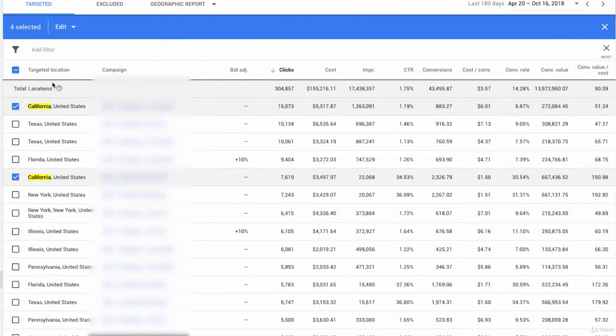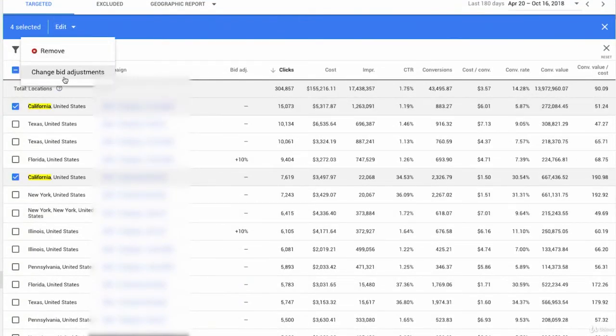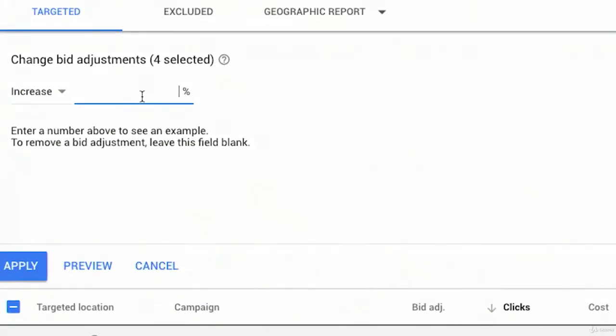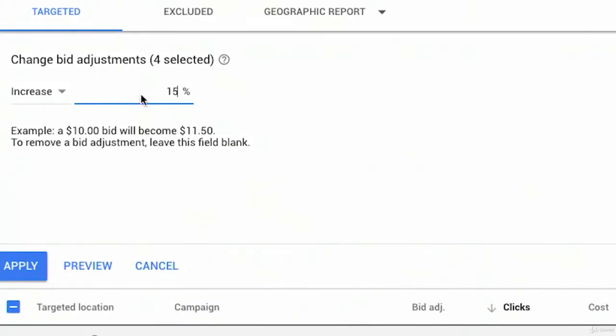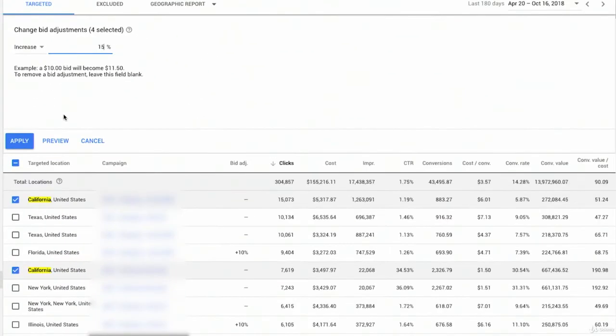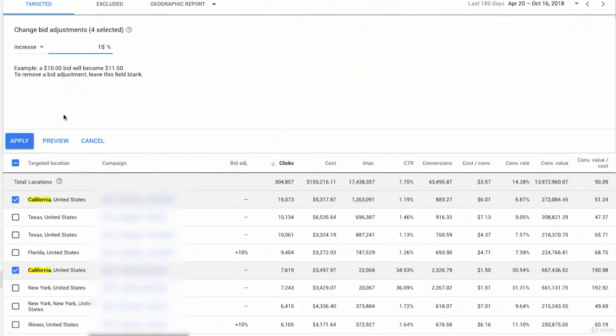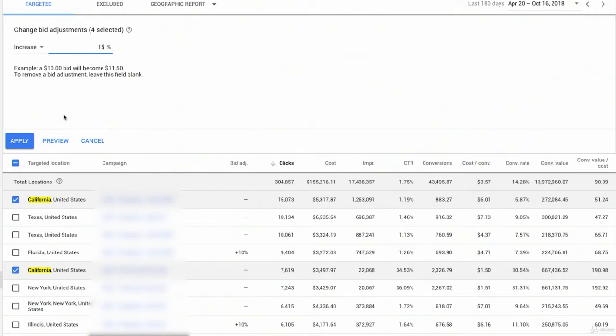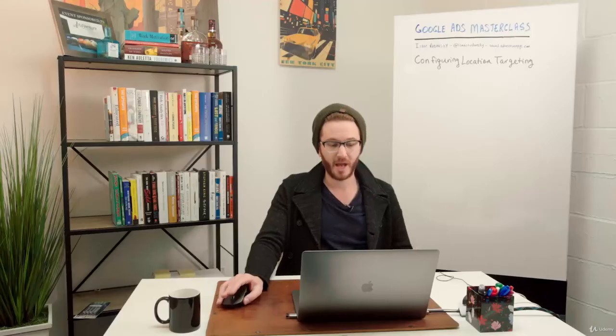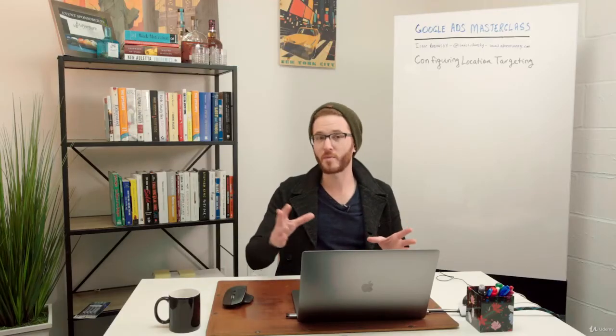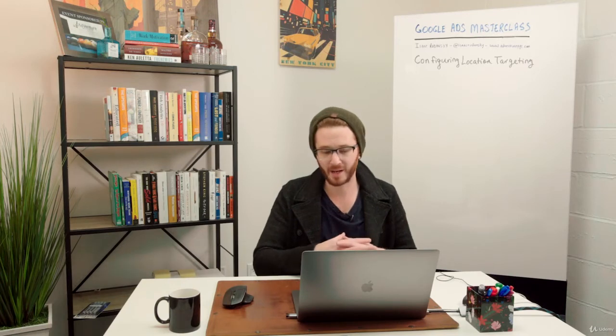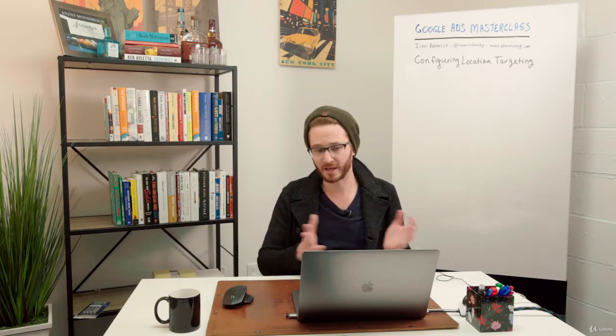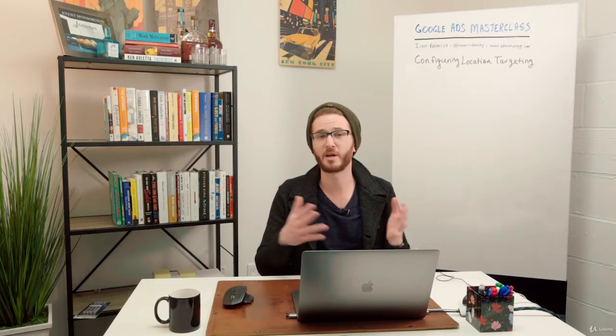So now all I need to do is edit, change bid adjustments, and say I'm going to increase my bid 15%. Now, of course, I know that 15% makes sense for us in this case because I know what our max CPC bids are for California already. So I'm able to say that bid plus 15% will still keep me in the range of profitability because I know that I have an above average conversion rate for that targeted location.